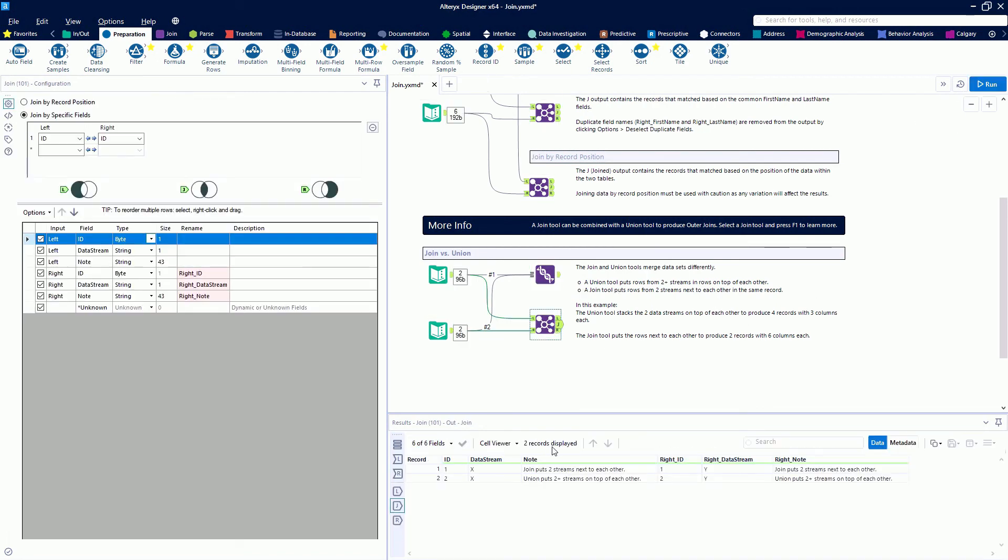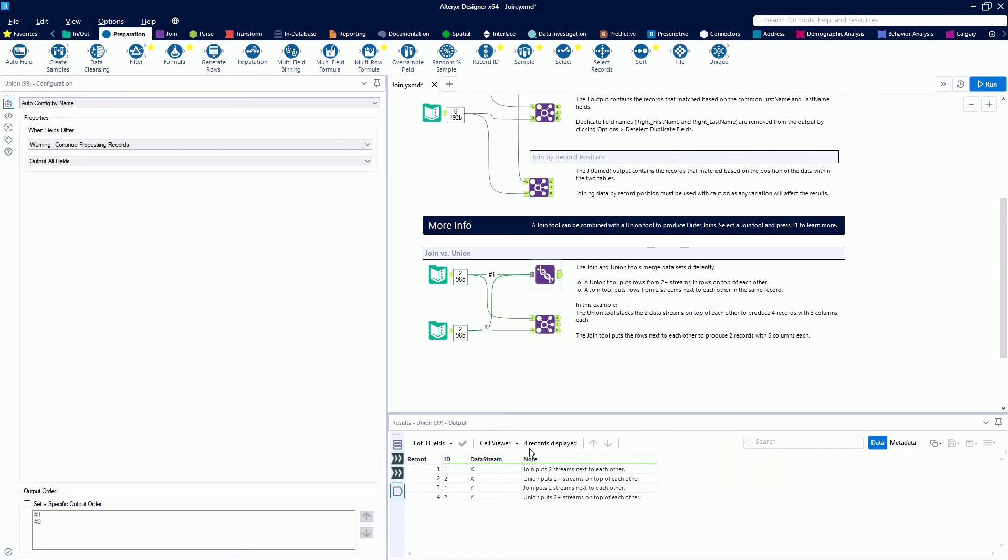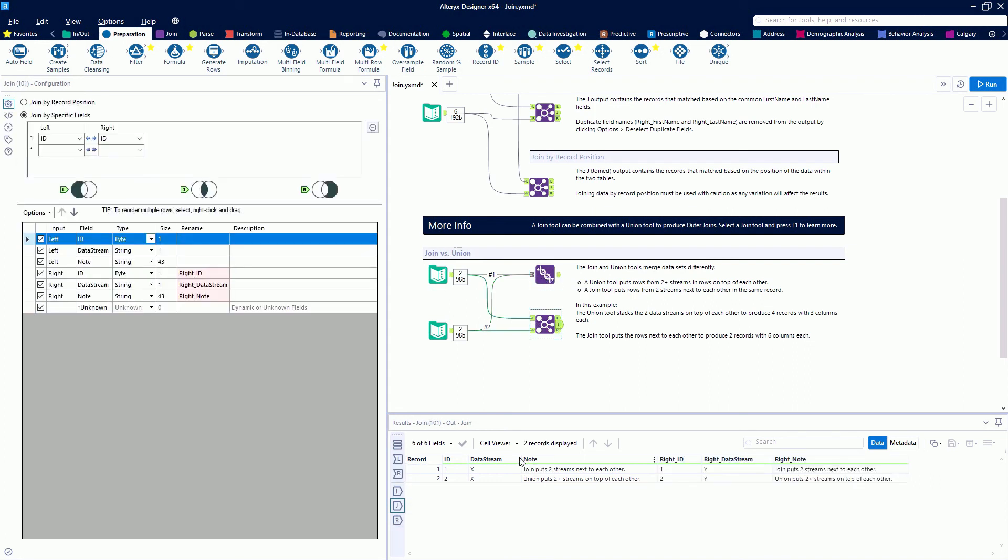A union takes four total records and stacks them on top of each other. With a join, we have two records from each data stream that are put side by side.